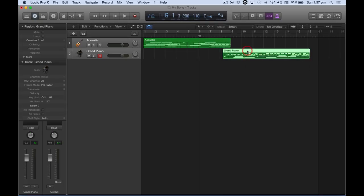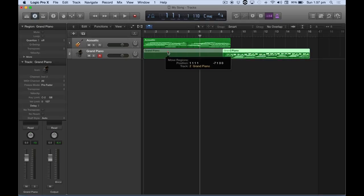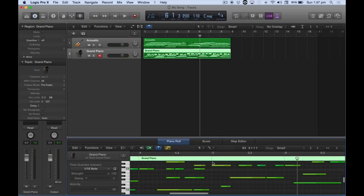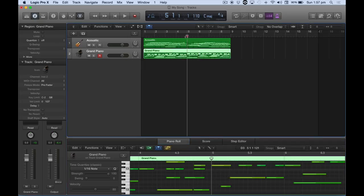They can drag them around, double click them. They can edit the MIDI, they can change the key. They can split up the regions and just grab the chords and move the chords around. And they can restructure it.